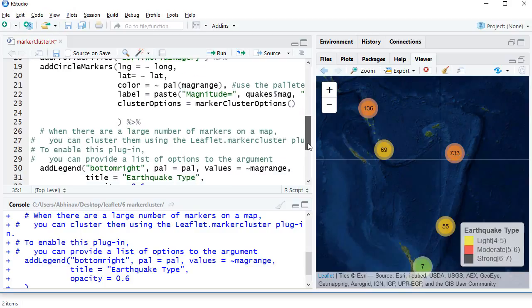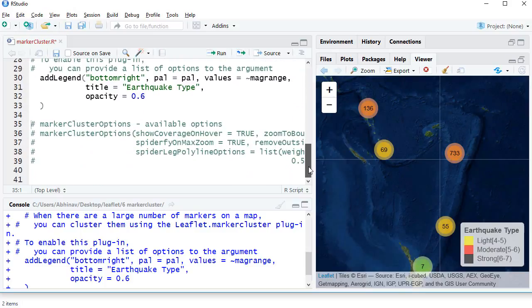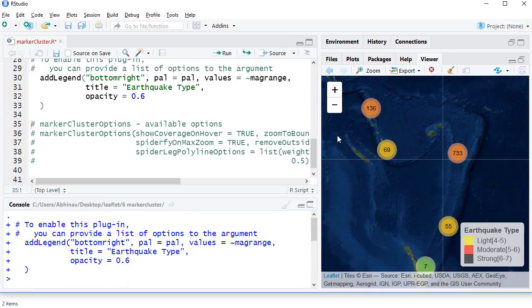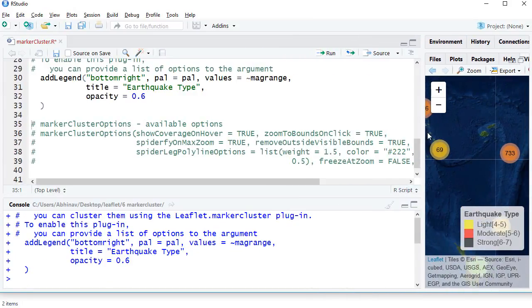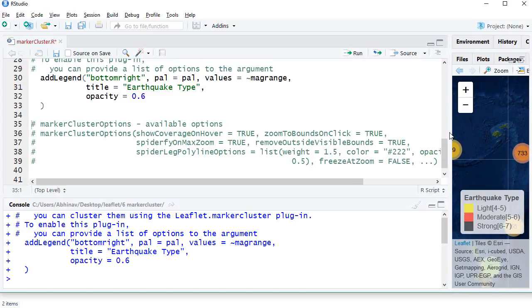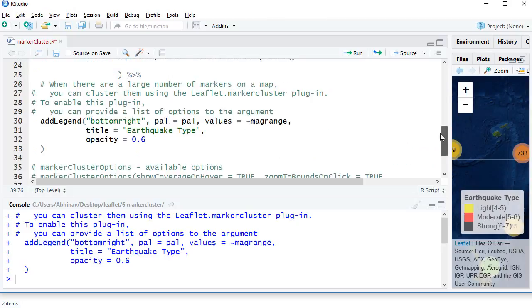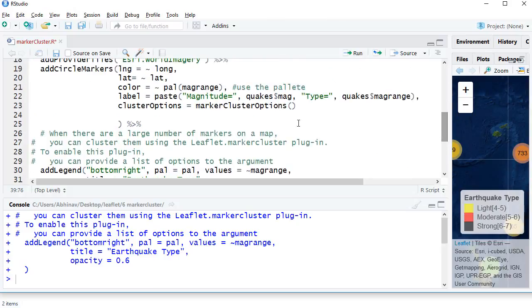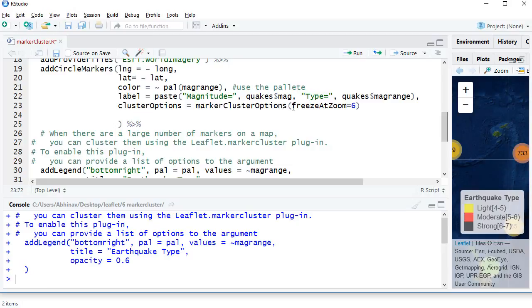The different options available to us are listed here. You can try them. I will use one of them, which is freeze at zoom. I will say freeze at zoom equals 6. What it does is when you run the code, it freezes the zoom to level 6, and whatever clusters we see there it will always show up to that zoom level. Let me run this code.